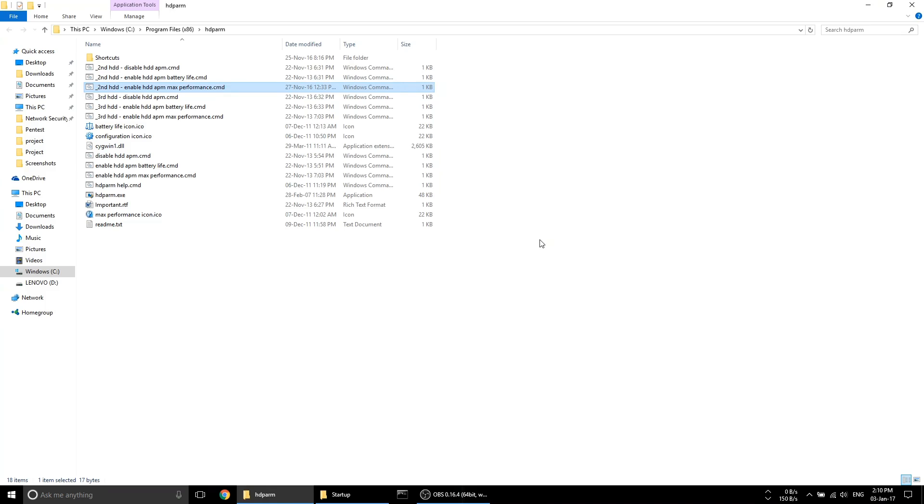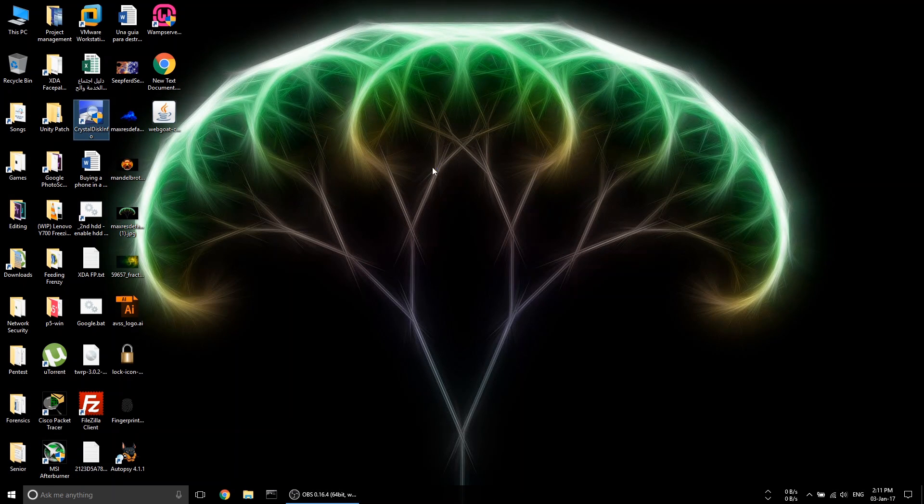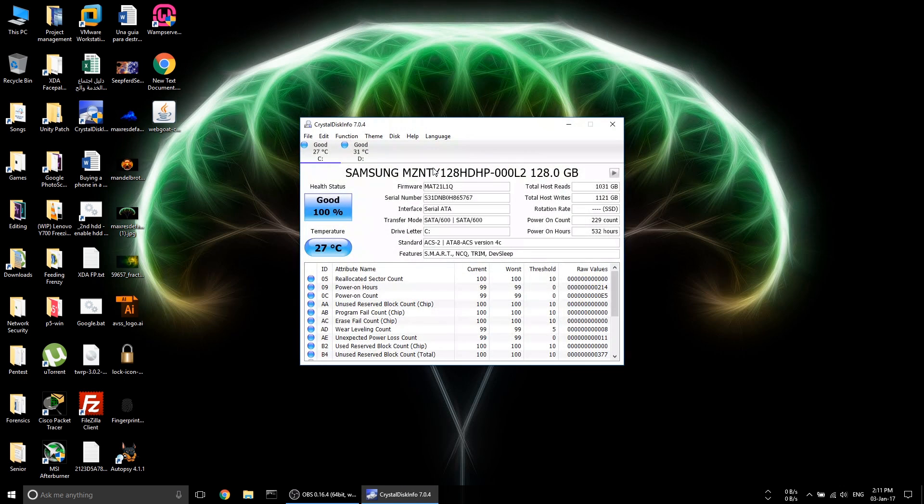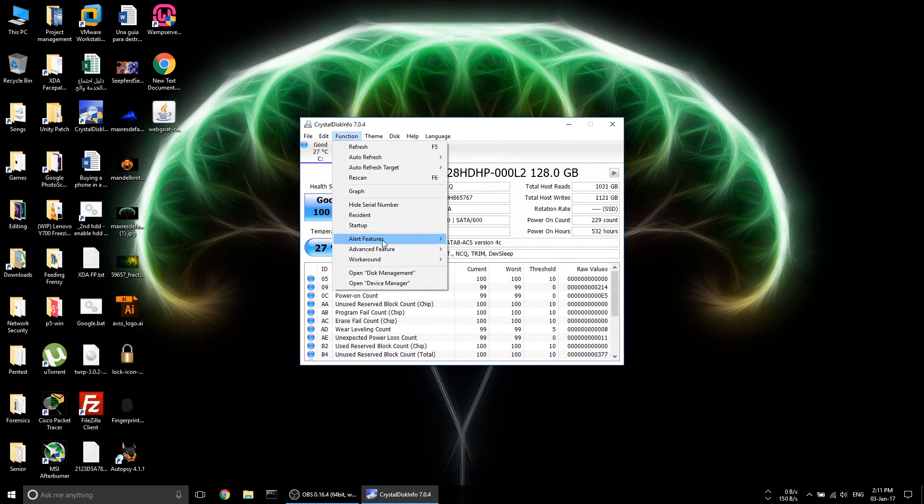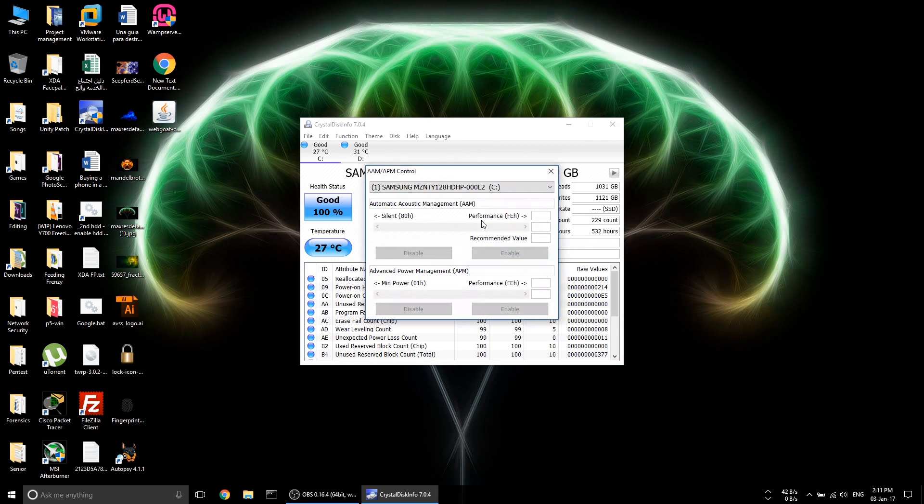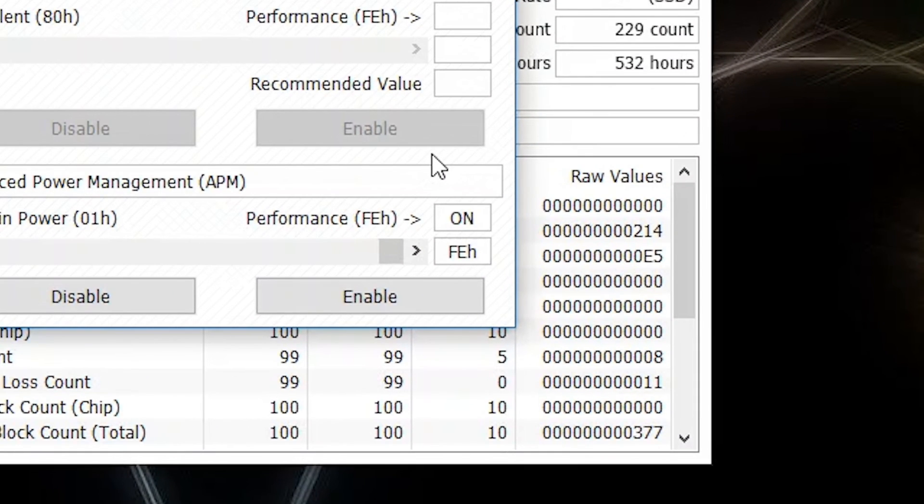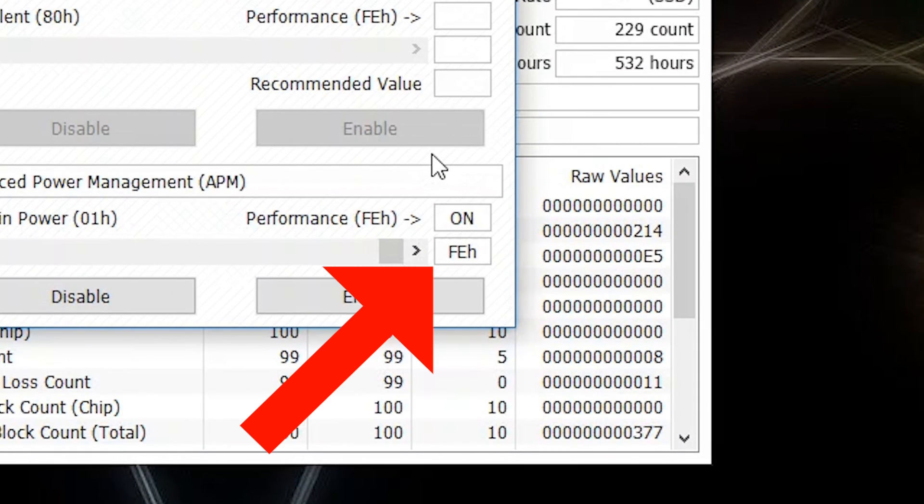And you can check if my method applied correctly by installing CrystalDiskInfo from the link down below, then going to Function, Advanced Feature, AAM/APM Control, then choosing the HDD from the box at the top of that window. Use this only to check if the script works fine. If the value here is FEh, then your HDD won't spin down again and you won't have any freezing issues. If it is somewhere in the middle, then the script didn't work right.